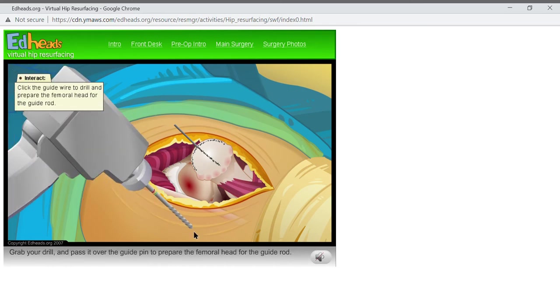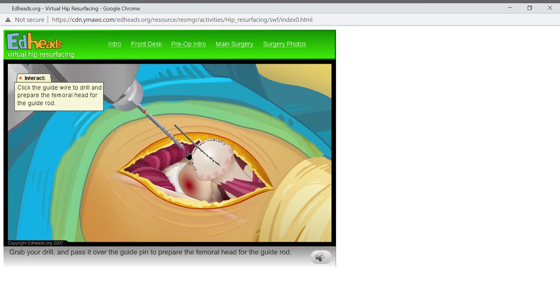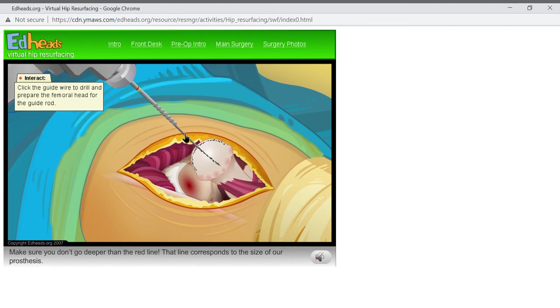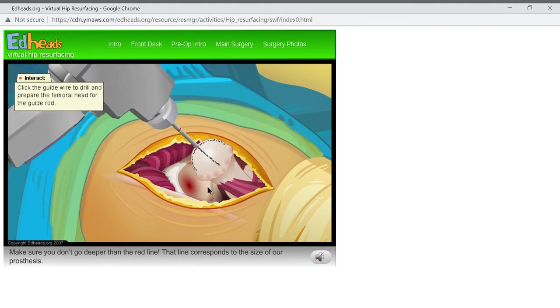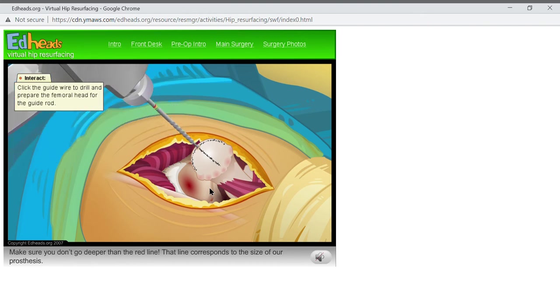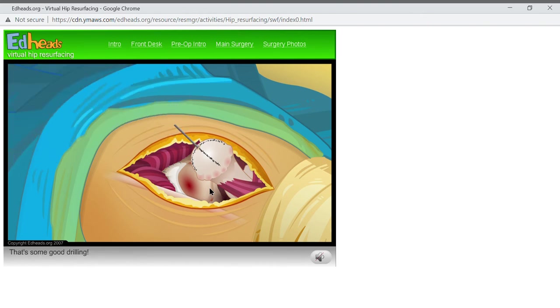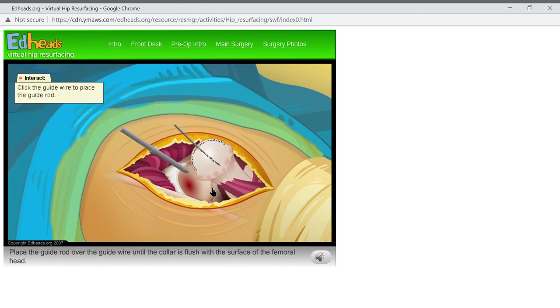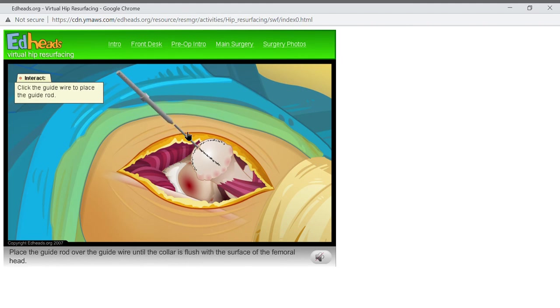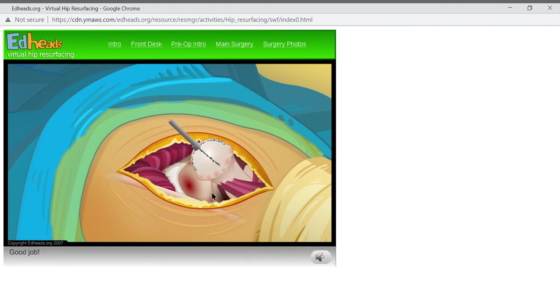Grab your drill and pass it over the guide wire to prepare the femoral head for the guide rod. Make sure you don't go deeper than the red line. That line corresponds to the size of our prosthesis. That's some good drilling. Place the guide rod over the guide wire until the collar is flush with the surface of the femoral head. Good job!